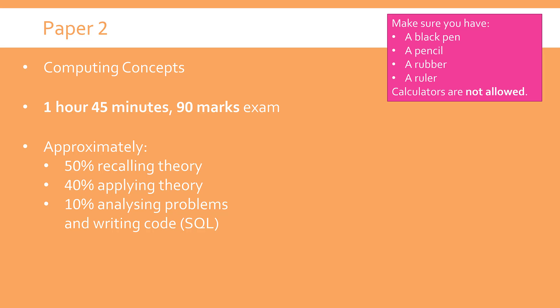40% is applying that theory, which again you need to know in the first place, and 10% will be actually analyzing problems, which really means in my interpretation writing code, which is only SQL in Paper 2. You're definitely not going to ever dodge an SQL question. I would bet a lot of money on that.